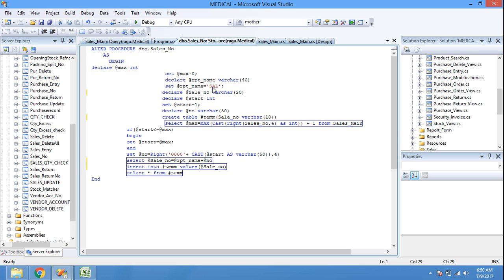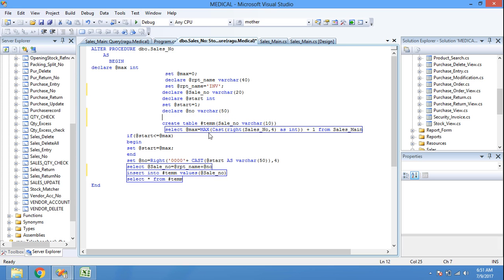The prefix letters before the invoice number — like 'SAL' or 'INV' — are declared in rpt_name. Next, we declare sale_number as varchar(20) and a starting integer set to 1. We also declare a number variable as varchar(50). Then we create a temporary table using sale_number as varchar(10).